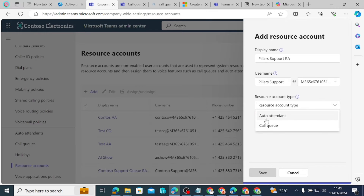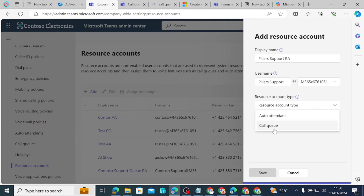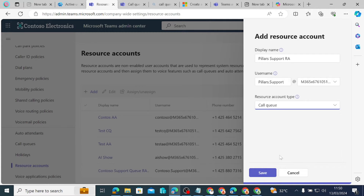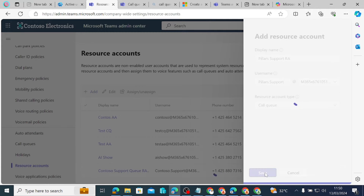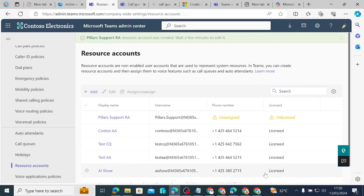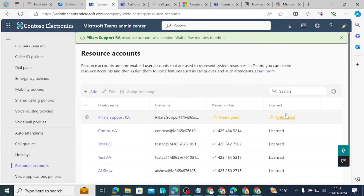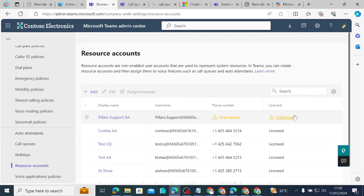We set the resource account type. There's an option for Auto Attendant and an option for Call Queue. Since we are doing a call queue, we pick Call Queue and click Save. This account is going to show as unlicensed with no phone number assigned, so we need to give it a license.